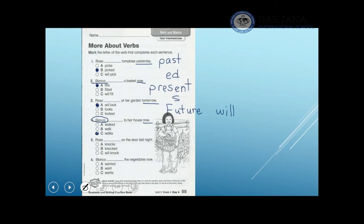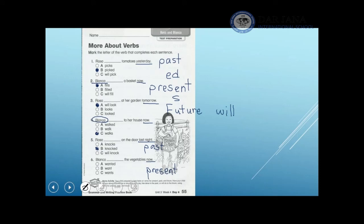Number five: Rosa knocked on the door last night. 'Last night' is a clue word that refers to the past. When I have an action that happened in the past, I add 'ed' to it, so I choose 'knocked.' Number six: Blanca wants the vegetables now. 'Now' refers to present tense, and since Blanca is one person doing the action, I add 's' to the verb — so I choose 'wants.'